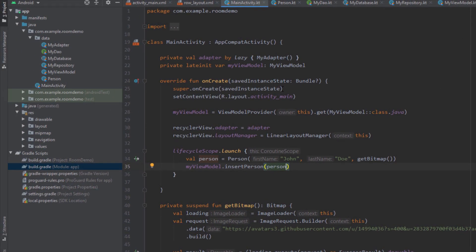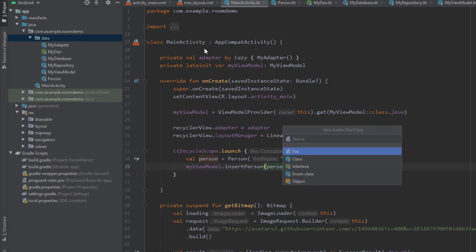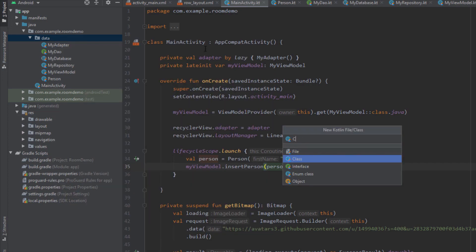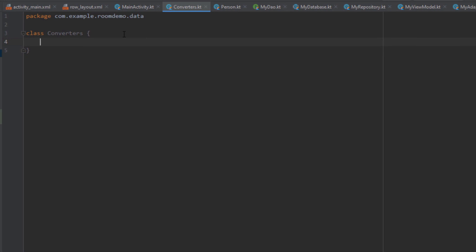The way we're going to do that: we'll create a new Kotlin class named, for example, Converters. Inside this class we're going to define two functions — one which will convert our bitmap object to a byte array, and a second which will convert a byte array back to our bitmap object. The first function will be used when writing to our Room database, and the second will be used when reading from our database.